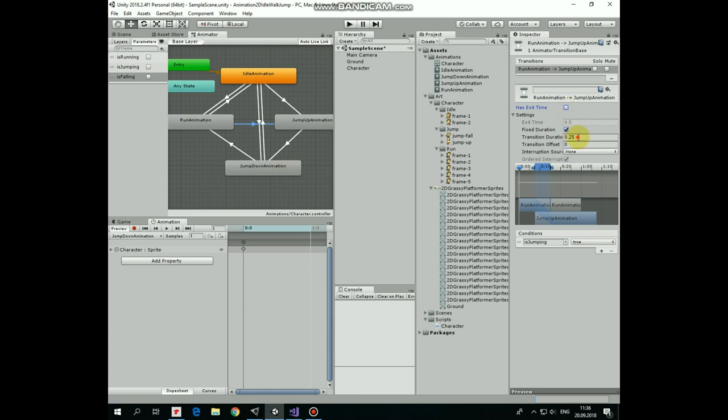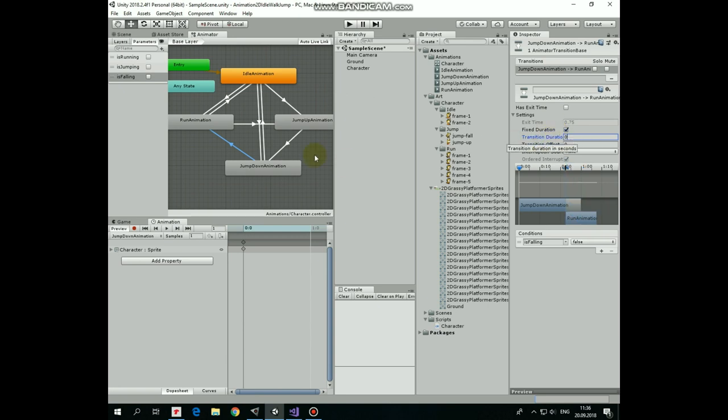Looks like we are done with conditions. Now I make sure that all of the transitions have exit time option unchecked and transition duration set to 0.